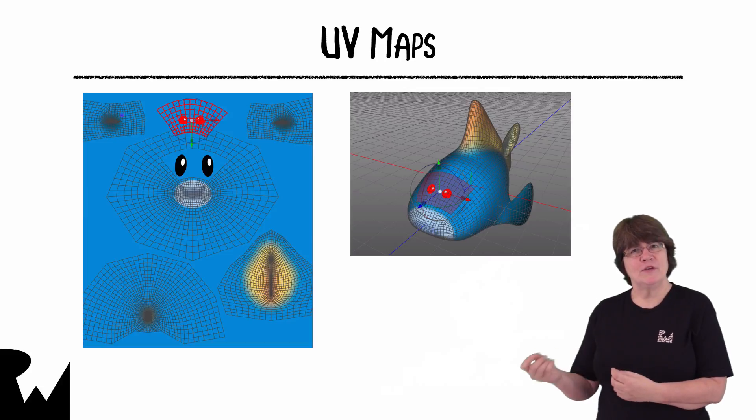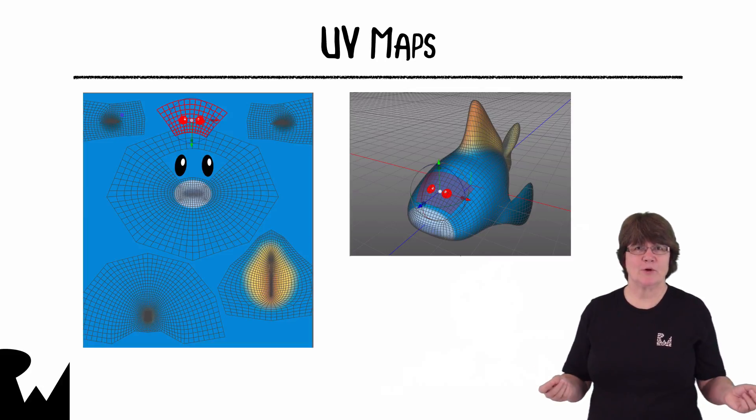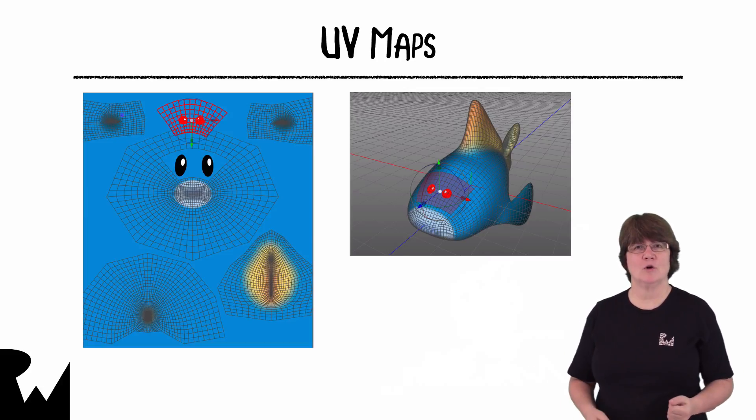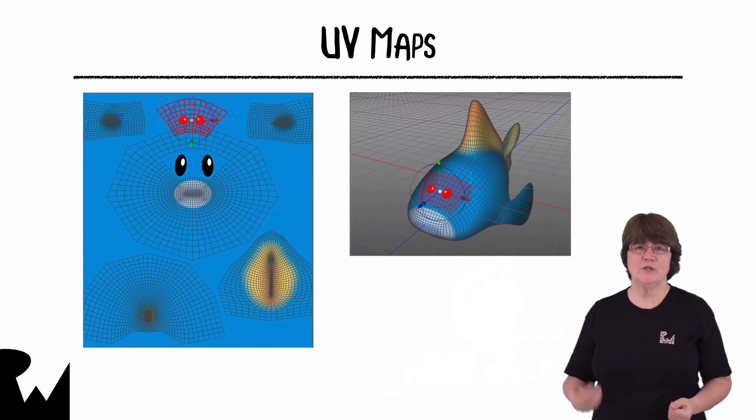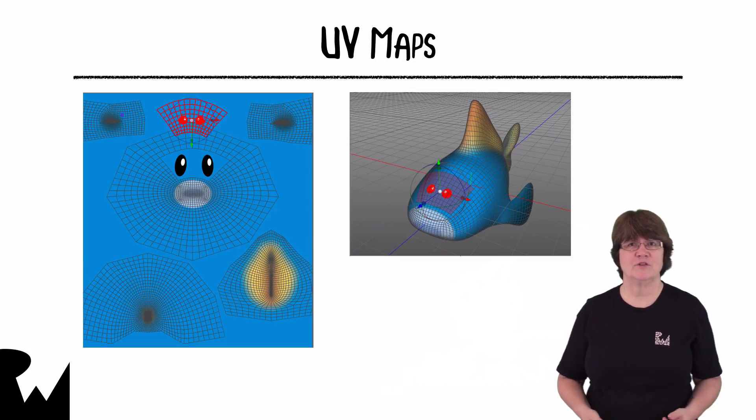So by moving vertices to match texture points you have complete control over which part of the texture the vertices are mapped to.